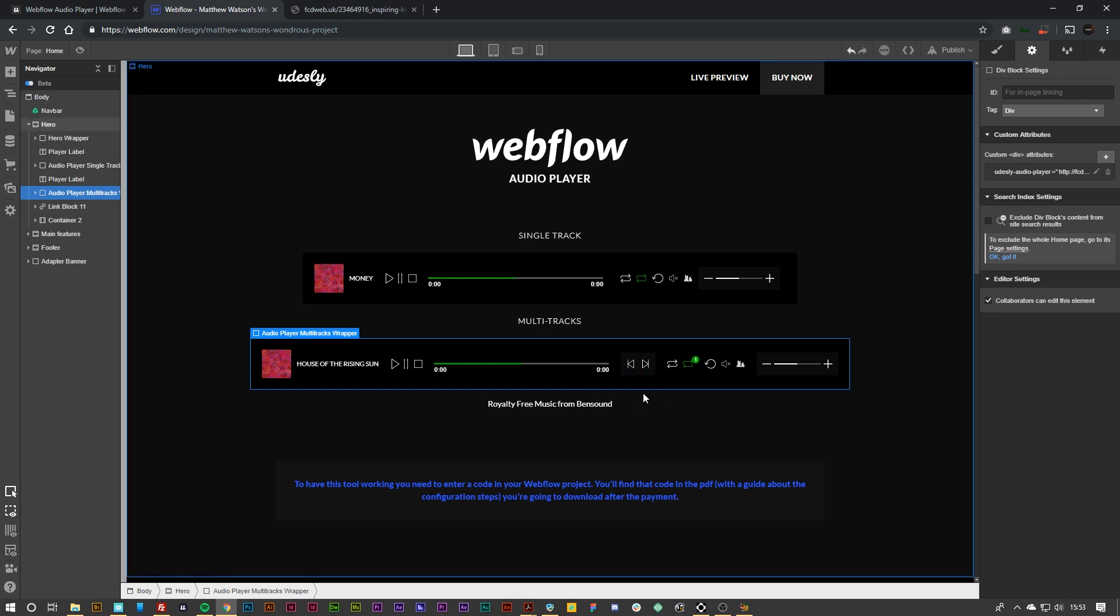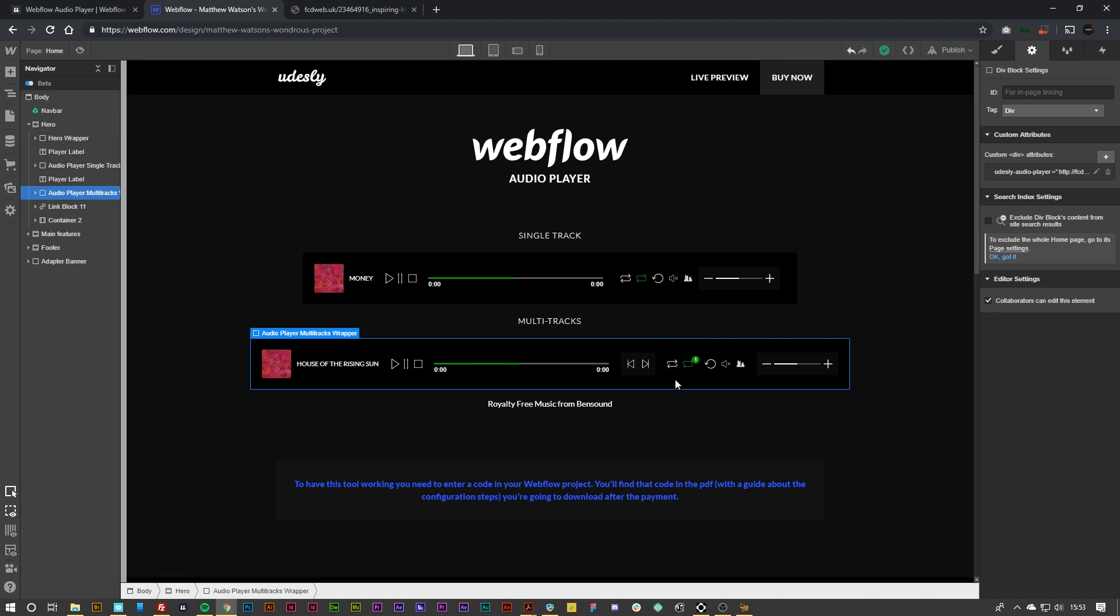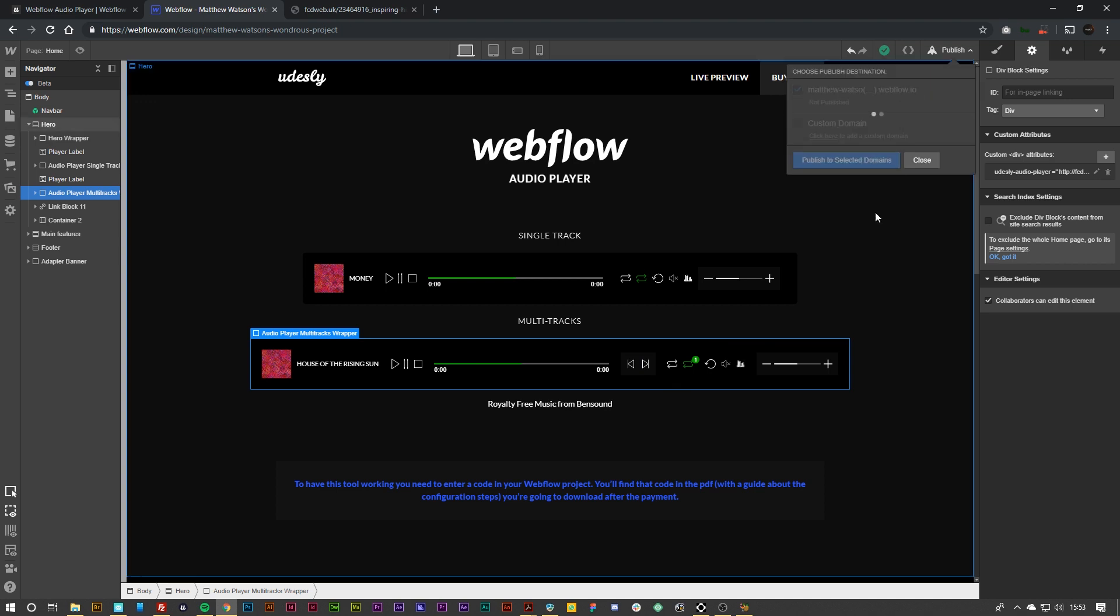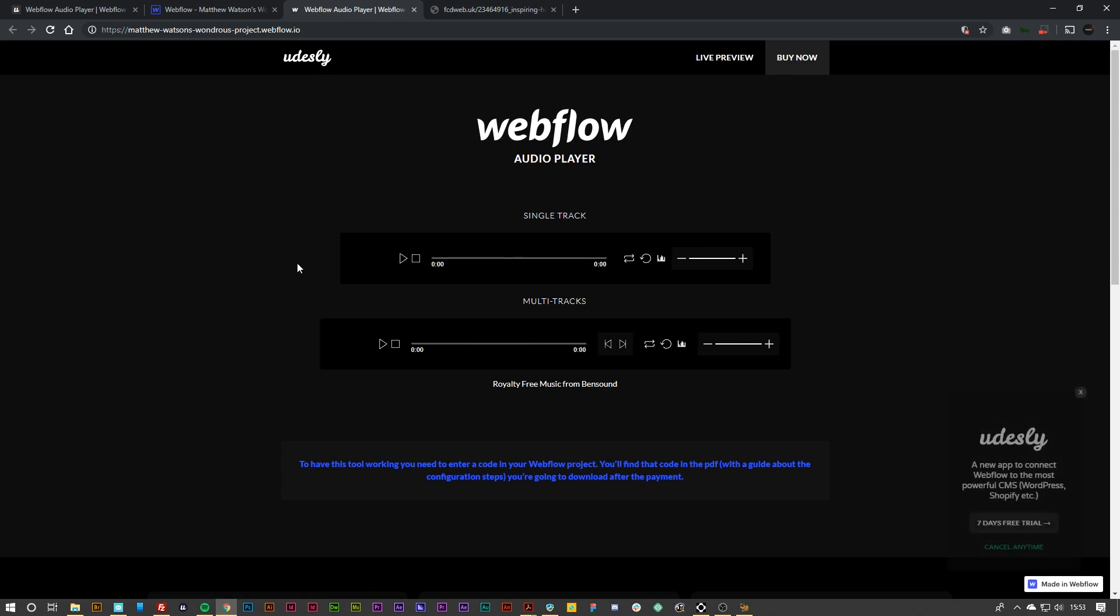And of course this has been designed so you can actually have the next and previous track buttons enabled. So what I'm going to do is hit publish. And then when we visit this page you can see that the audio player works perfectly.